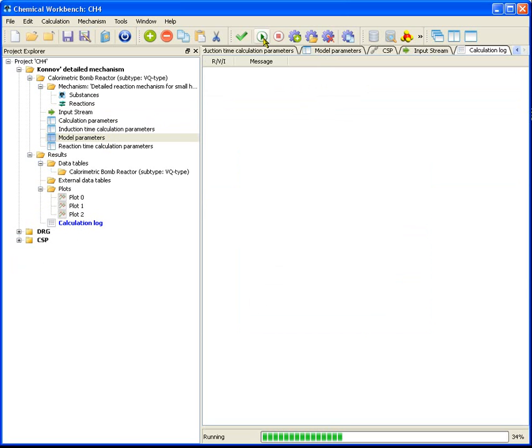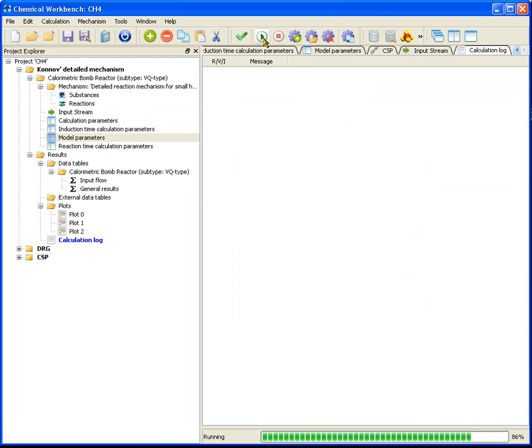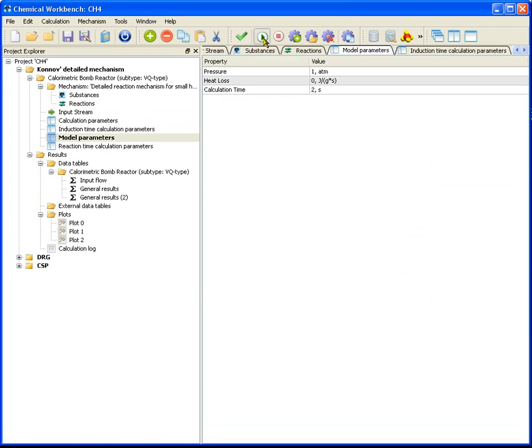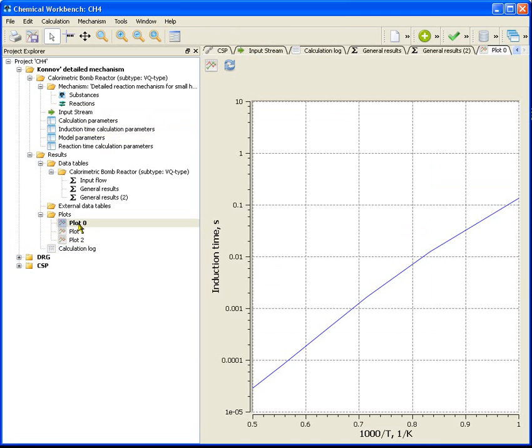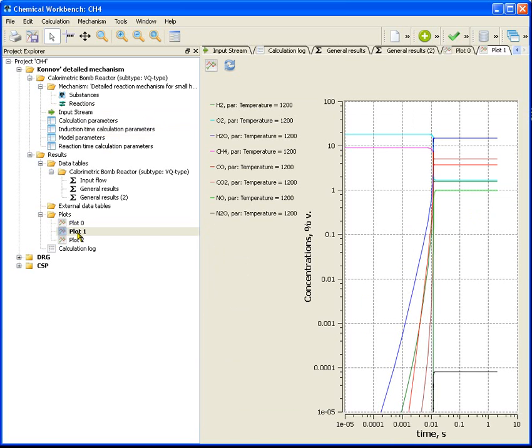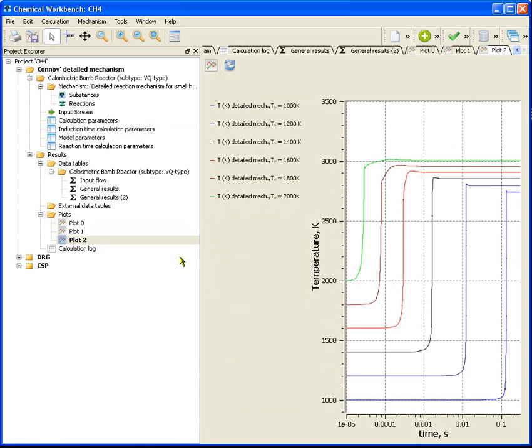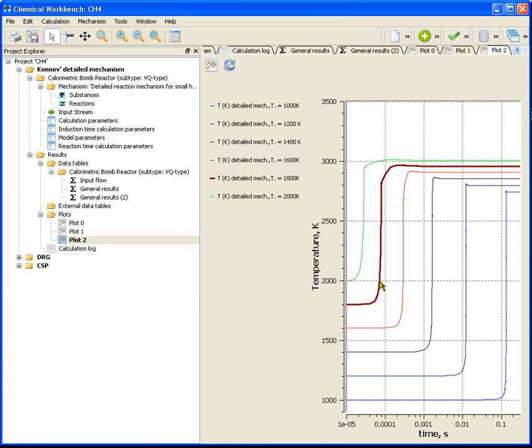Run calculation. Calculation results you can see at the plots. The induction time, the behavior of principal substance's concentration during the combustion process with initial temperature 1200 Kelvin, temperature behavior during mixed combustion with different initial temperatures.